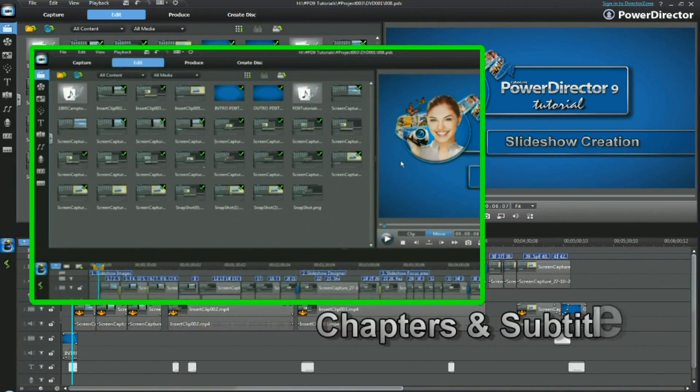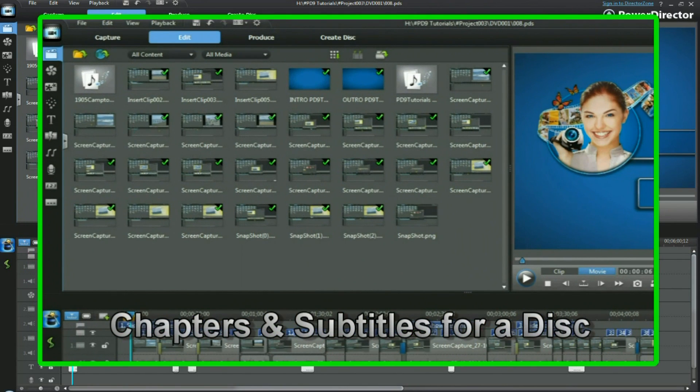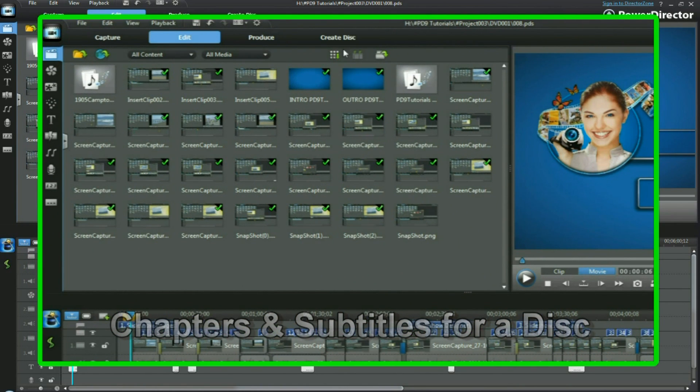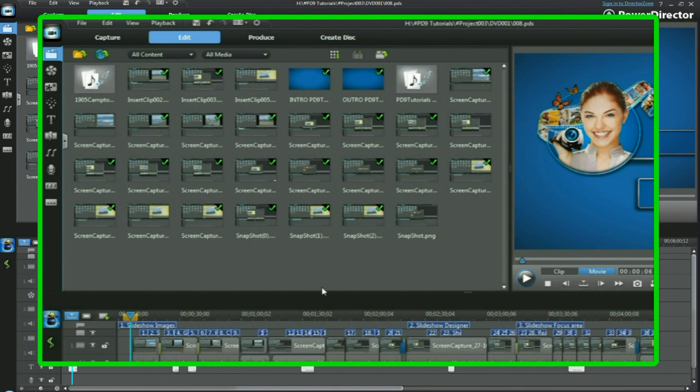In this tutorial we're going to take a project from the edit workspace and go to create disk. We're going to use our subtitles on a disk.